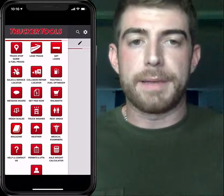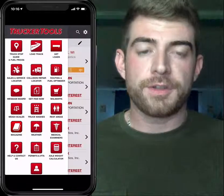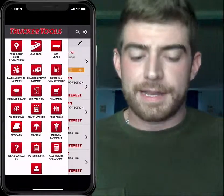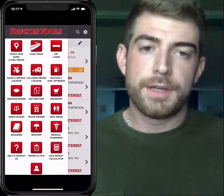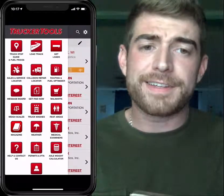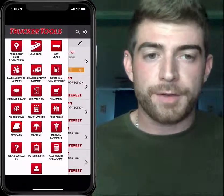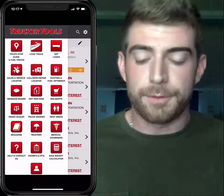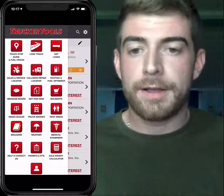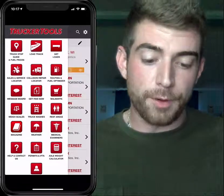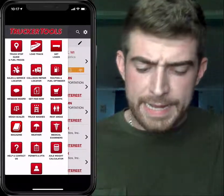The reason I talk most about Trucker Tools is that they believe drivers shouldn't have to pay for the necessities on the road or to even find loads — that's why the Trucker Tools app is completely free. There's really no excuse why a driver doesn't have this app on their phone. Besides the Get Loads and Book It features, the driver has a ton of tools to make life on the road better. As a broker I use tools like the sales and service locator and the fuel optimizer — those are the ones I use and recommend the most.